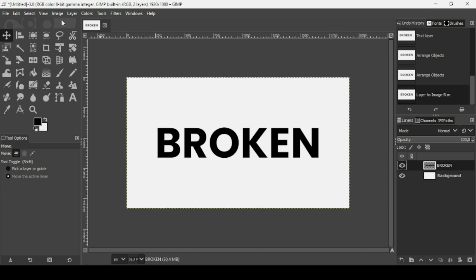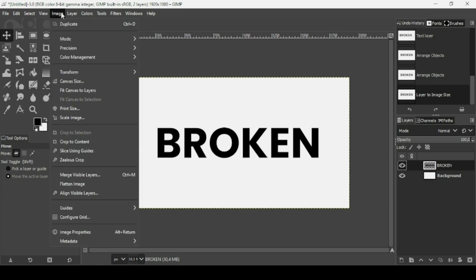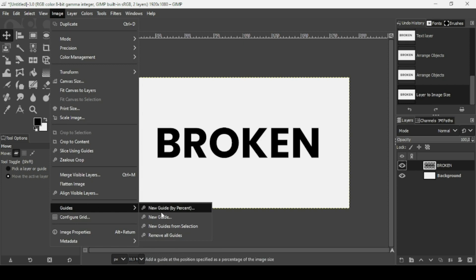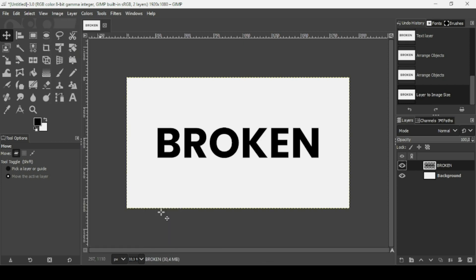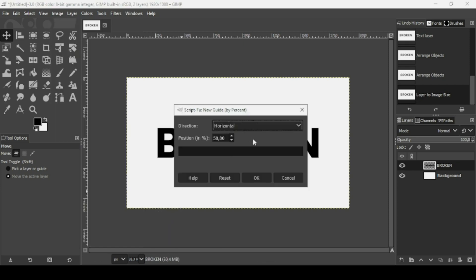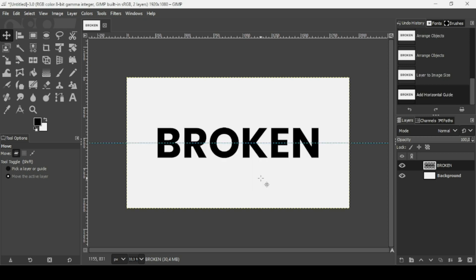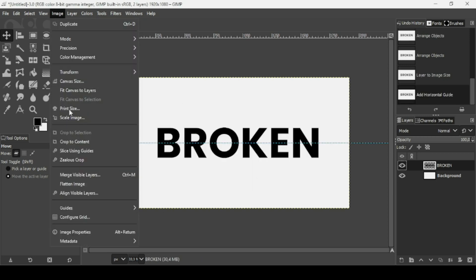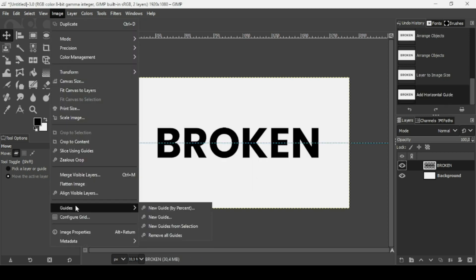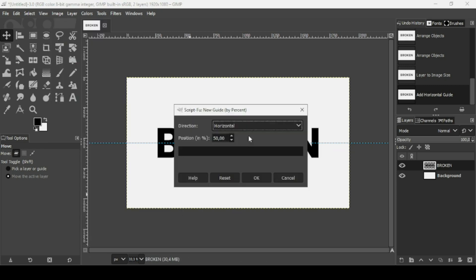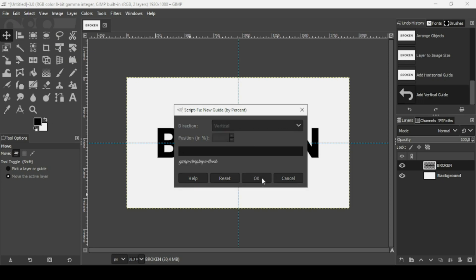Now I'm going to add some guides. Go to Image, Guides, New Guide by Percent. The direction is horizontal and the position is 50%, press OK. Now let's add another guide — go to Image, Guides, New Guide by Percent, change the direction to vertical and the position is 50%, press OK.